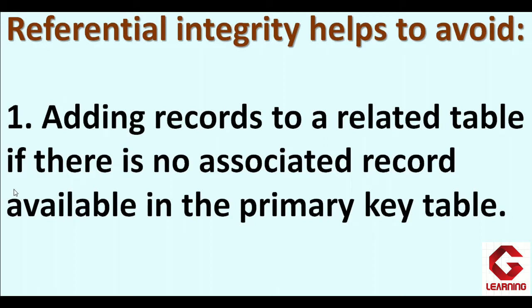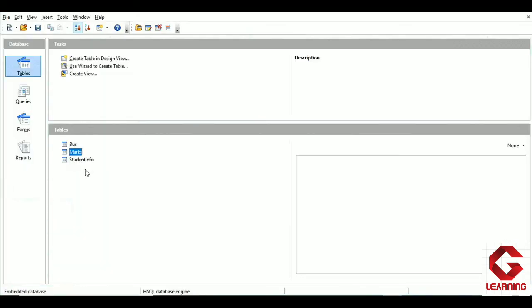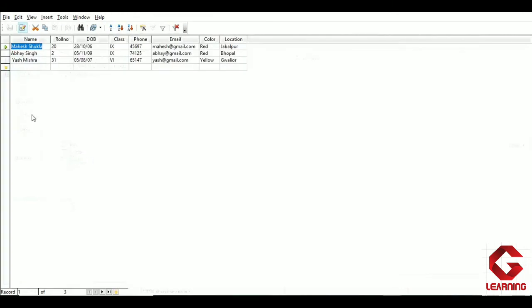Opening the student details database — in the student info table there are records of three students with roll numbers 2, 2, and 31. Since we have established a relationship between student info and marks, in the marks table we will only be able to enter these roll numbers. If we try to enter any other roll number, it will not be possible — that is the meaning of the first point.